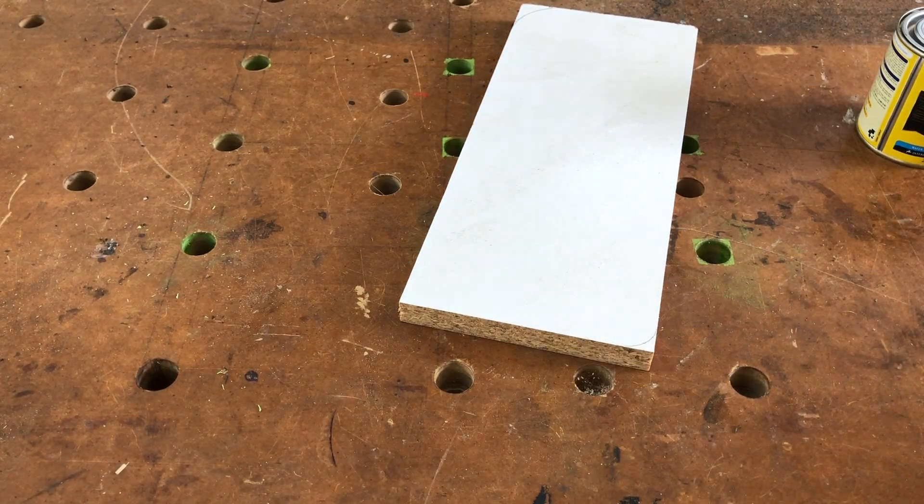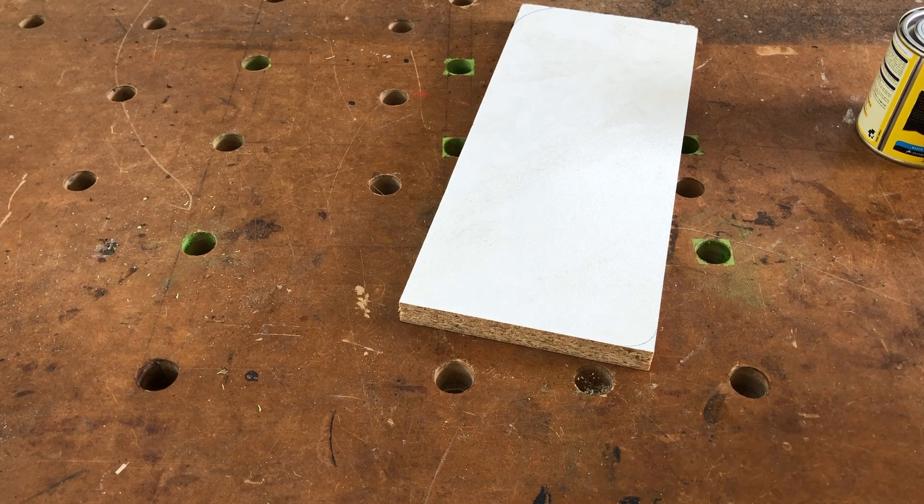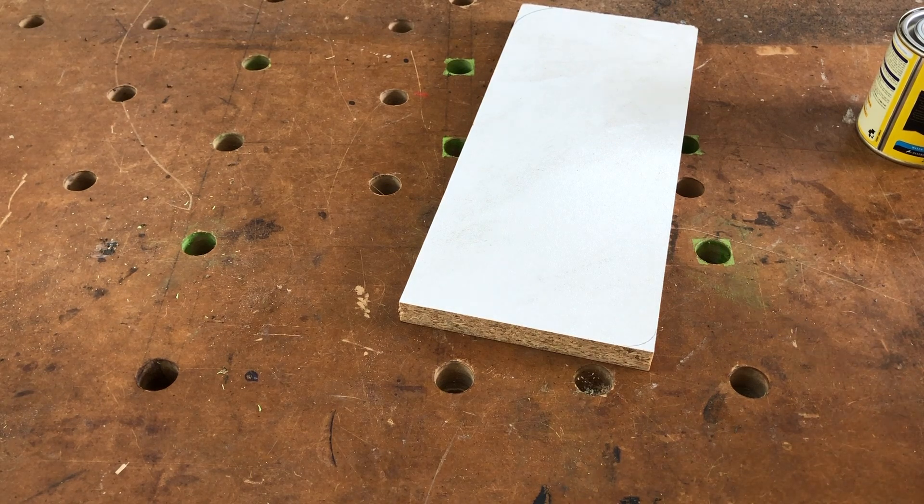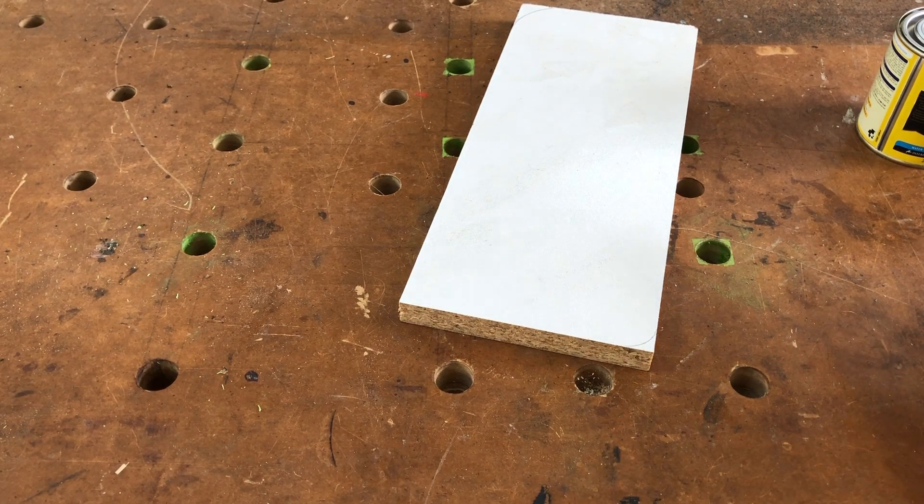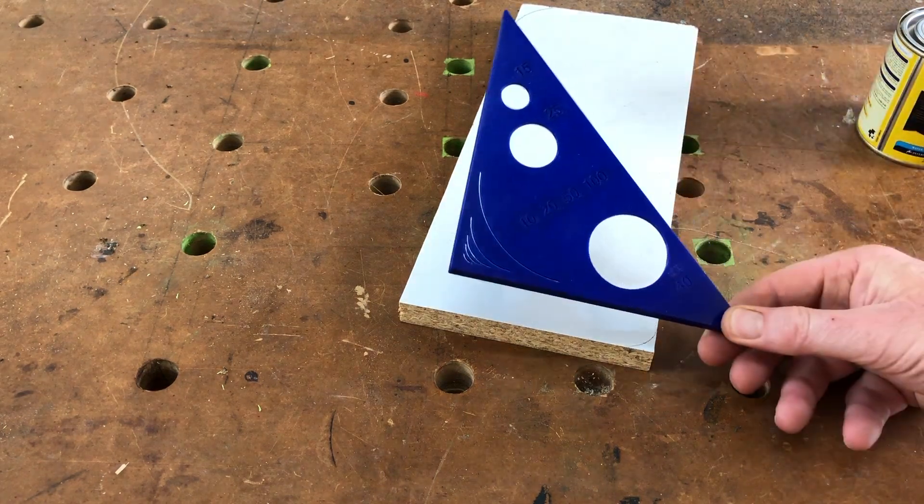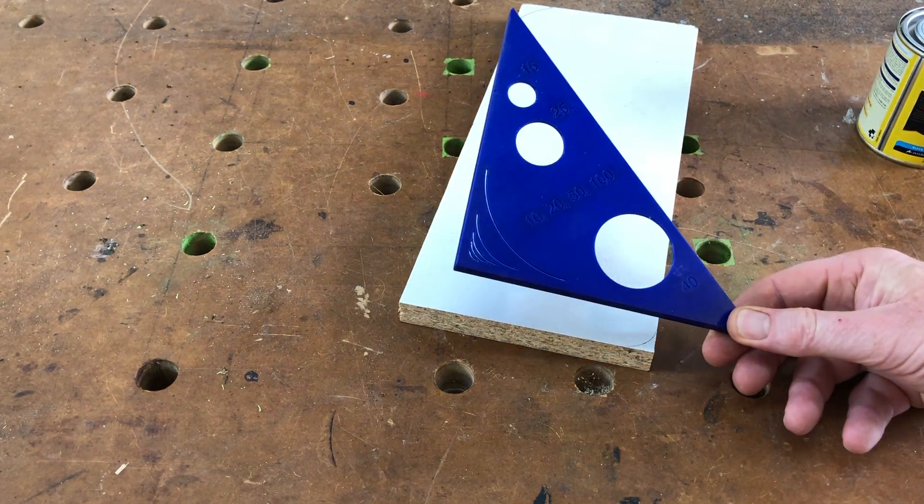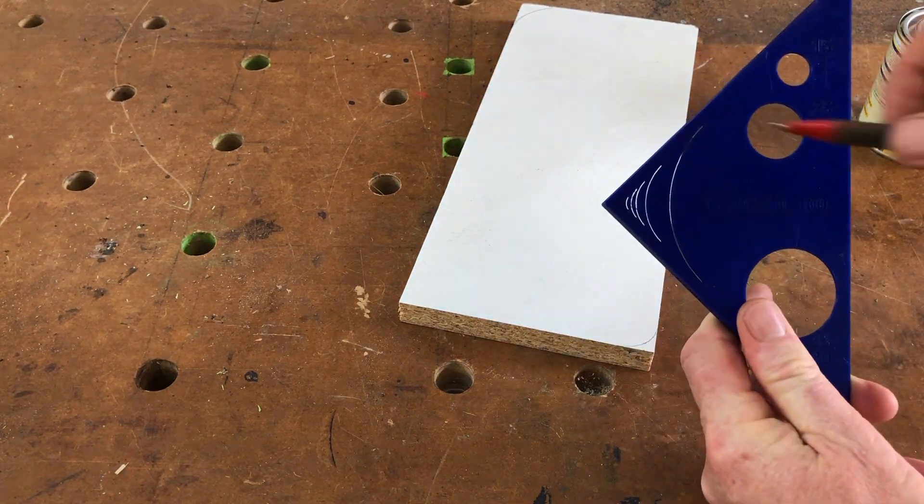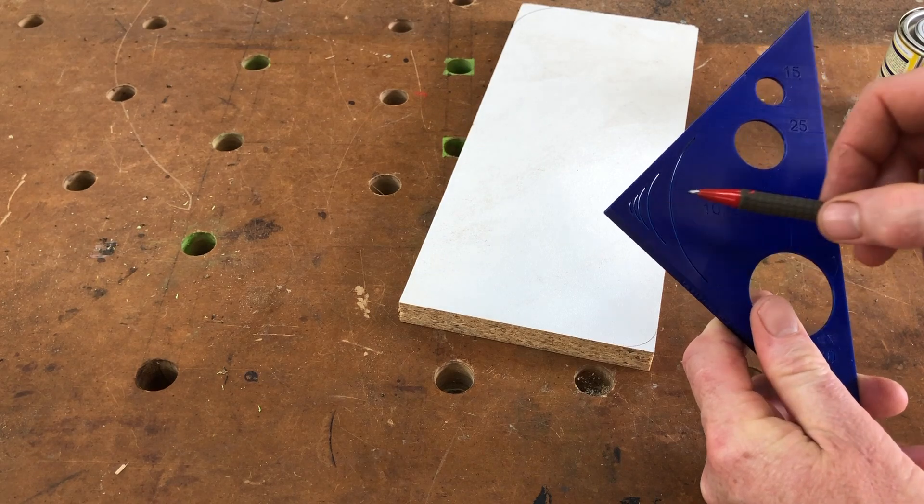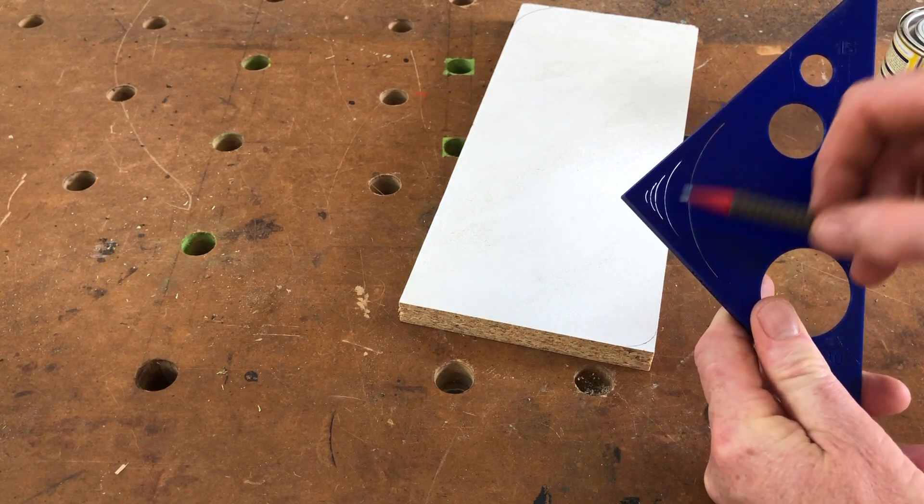What if there was something that was a little template that had your favorites on it that you could use quickly and easily whenever you wanted? Well there is now! I designed this.